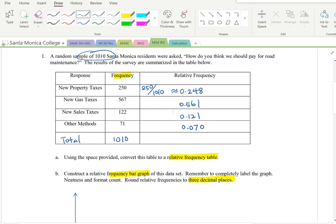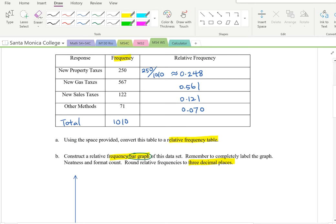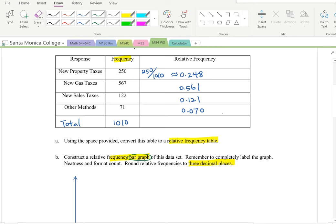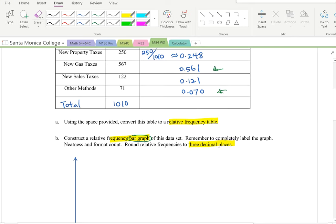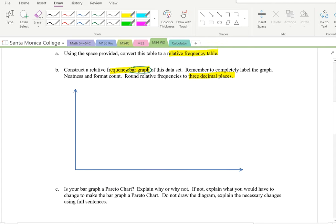Now let's construct a relative frequency bar graph. The key word here is bar graph — bar graphs have gaps between each bar and are used for categorical or qualitative data. Since the highest relative frequency is 0.561, I'll scale my vertical axis from 0 up to 0.6, incrementing by 0.1.